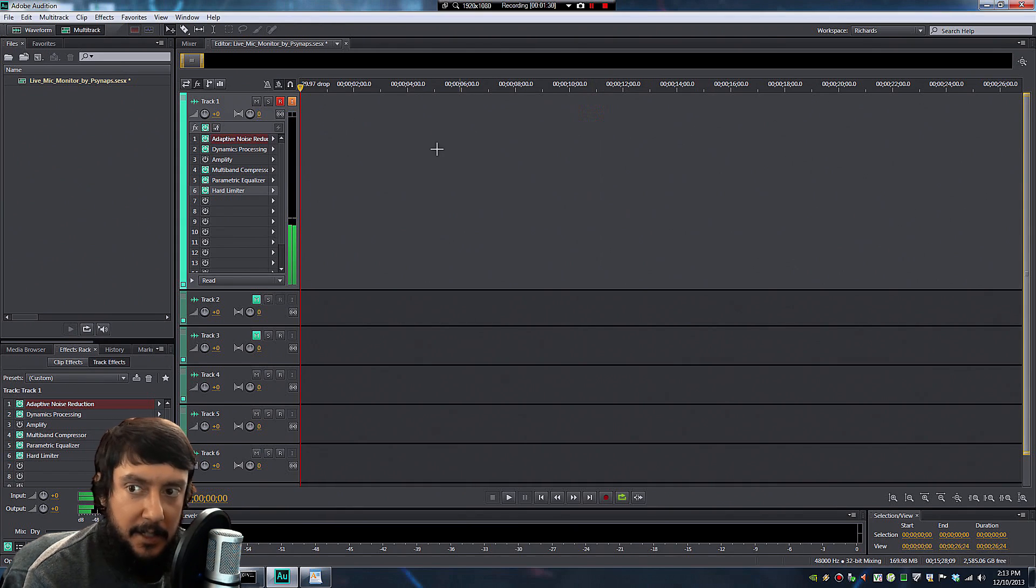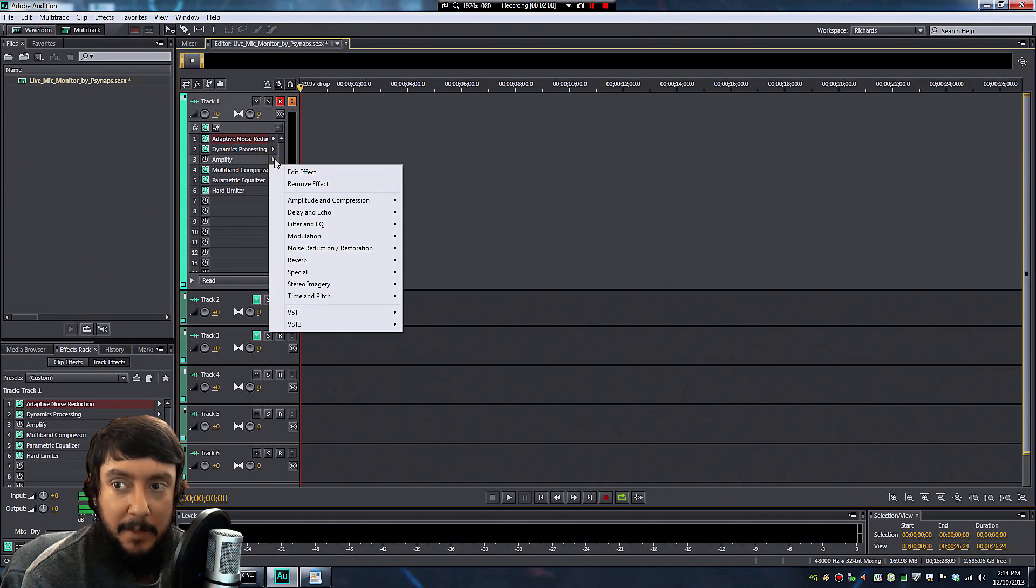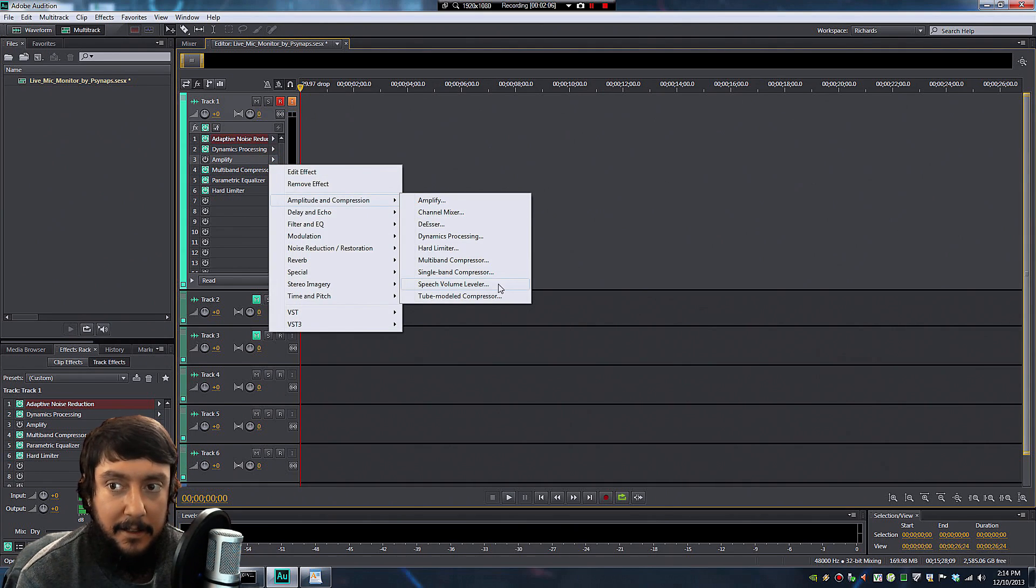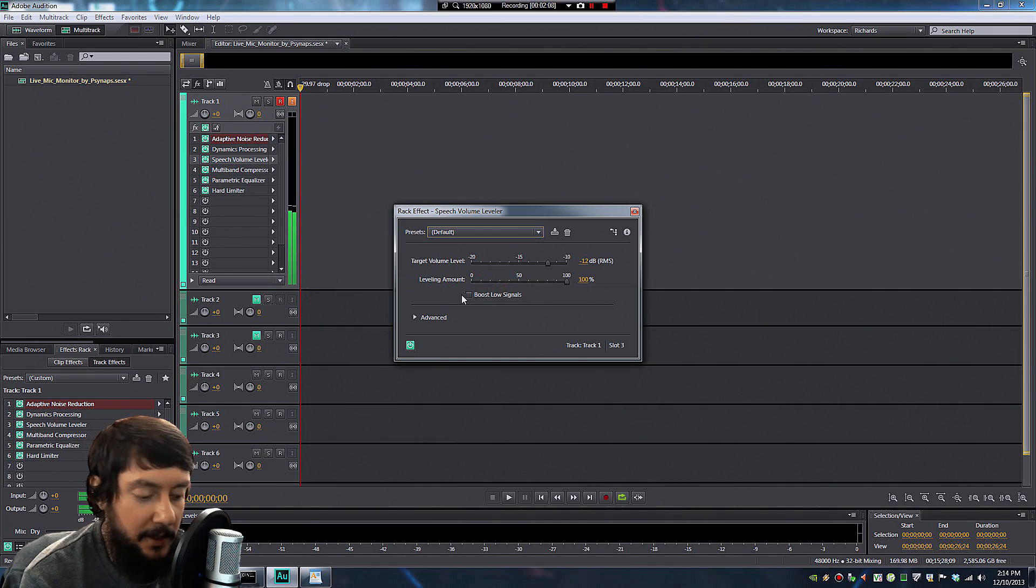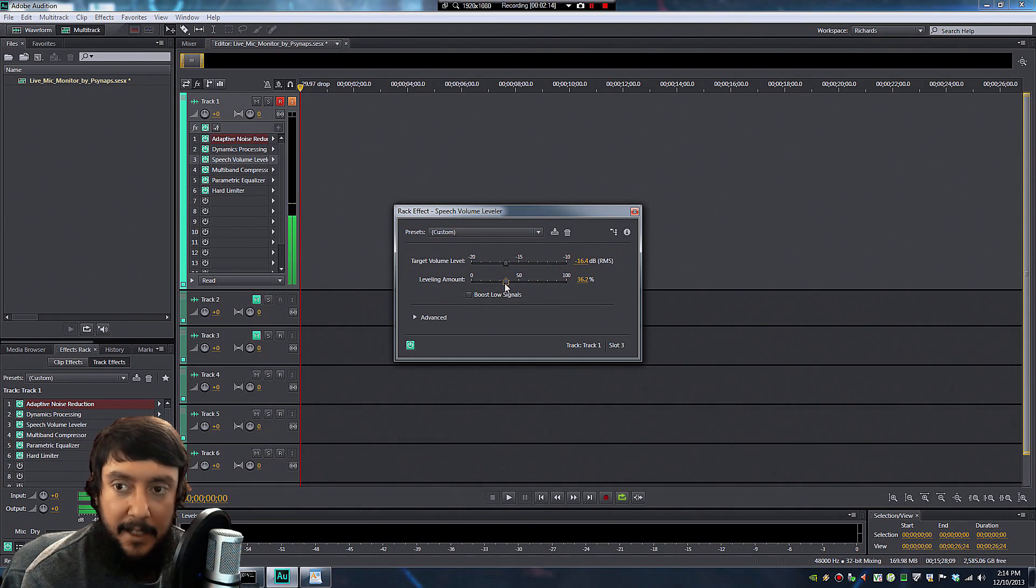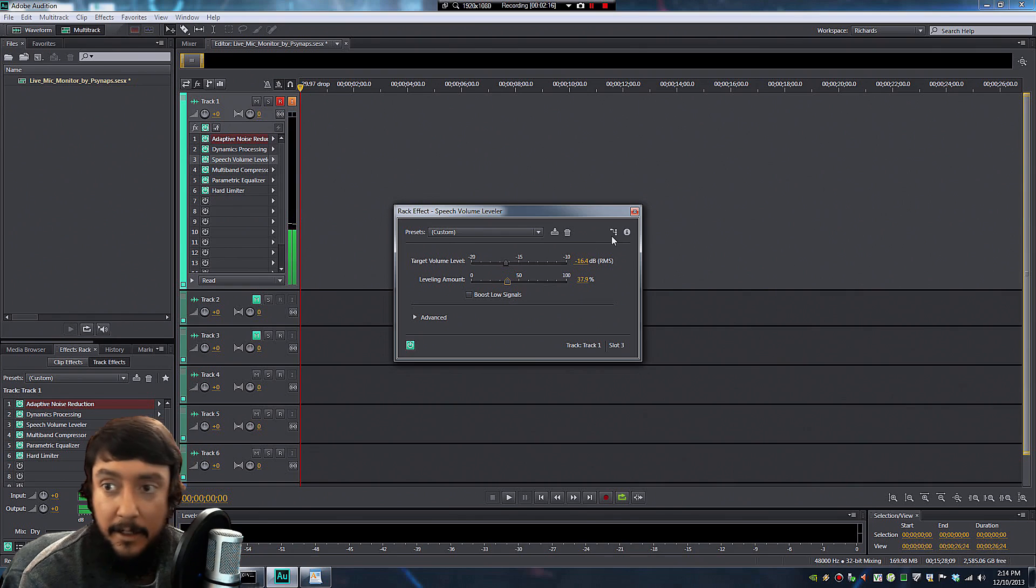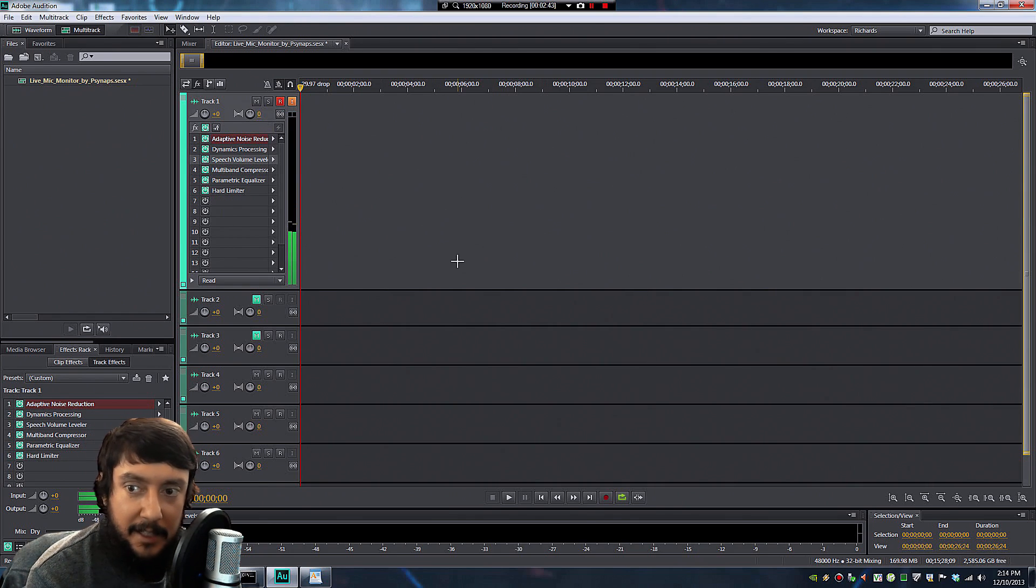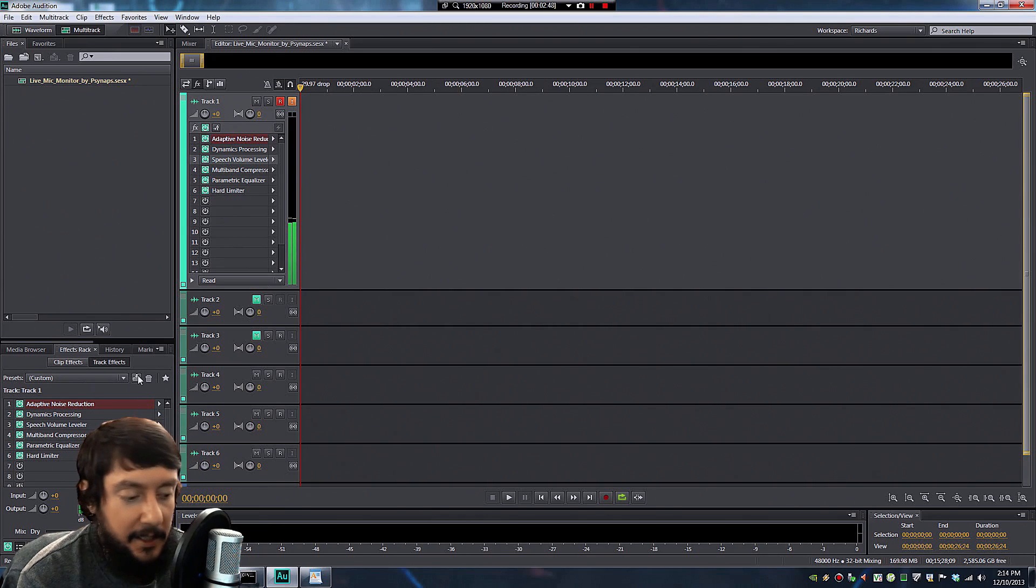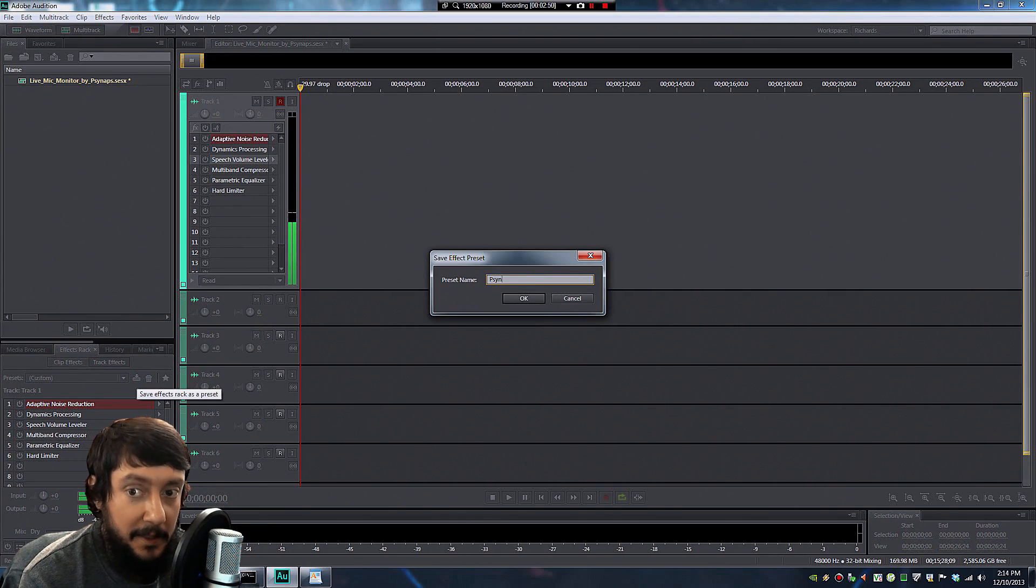There's a tab that says Amplify, but I'm actually going to change that to Speech Volume Leveler. And if you download this from my website, that should come already enabled. That's going to automatically raise the voice levels and kind of normalize the voice level for you. Another thing you can do down at the bottom left is you can save this as a preset. Just click that save button, give it a name and your settings will be saved.